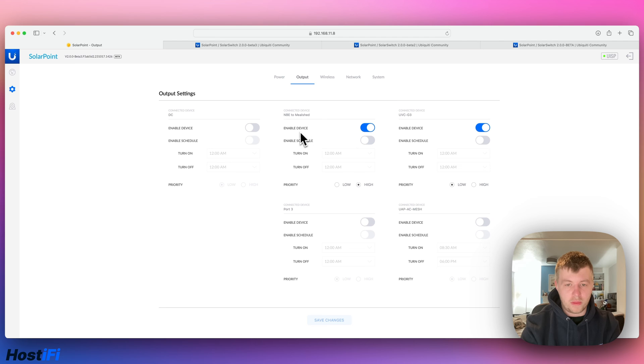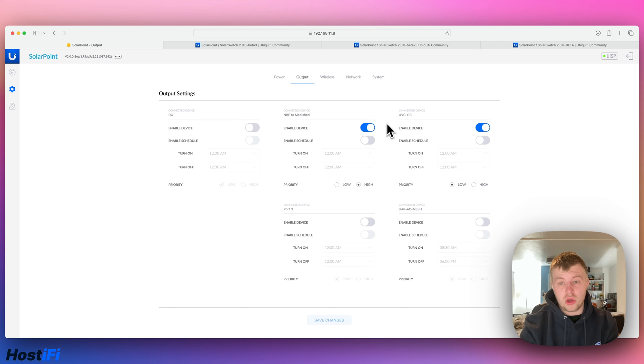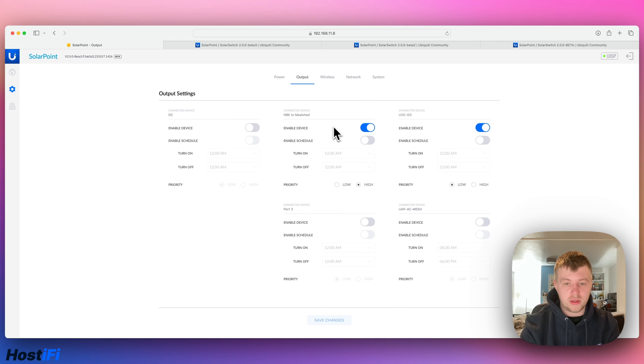So for the output, I've got my NanoBeam, I've got the G3, and then UAP AC mesh. And I've got the priority for the G3 set to low, so whenever the battery gets so low it has to turn stuff off, it turns the camera off first and it keeps the powered up link on first, which is good, so it means I can get stats and things onto UISP.